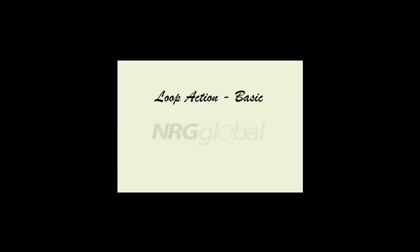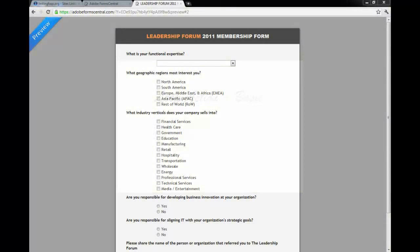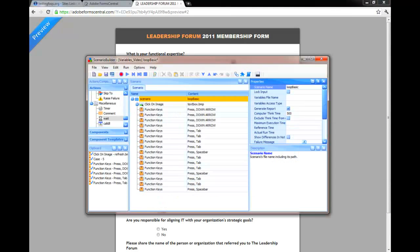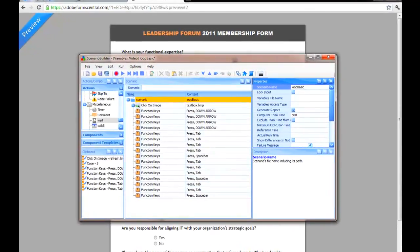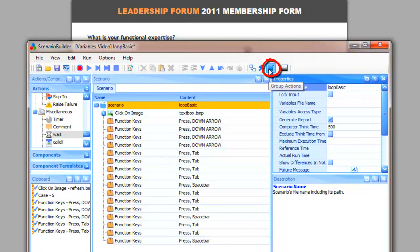First, we'll use a form to show how duplicate steps can be grouped under loop actions. Click the Group Actions icon to automatically organize the scenario, utilizing loops wherever possible.